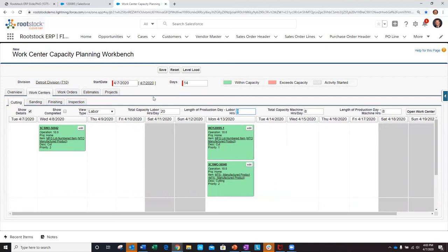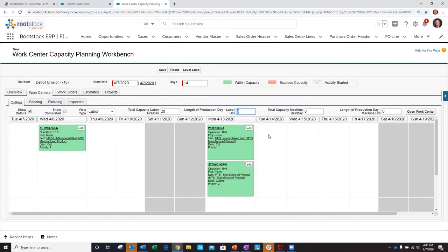Once I'm satisfied with whatever route I want to take on my planning schedule, I can simply save this and it's going to update my dispatch list for those given days appropriately and make sure that I'm making the right items at the right time.